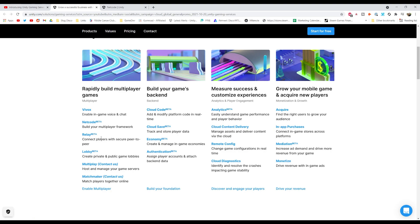You've got Relay, which is the connection between players and peer-to-peer. Lobby, which is another plugin. And then you can actually get in touch, and I'm sure it'll be very expensive, but there's matchmaking and multiplayer server hosting.